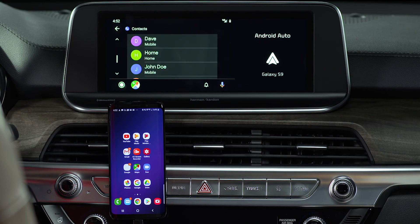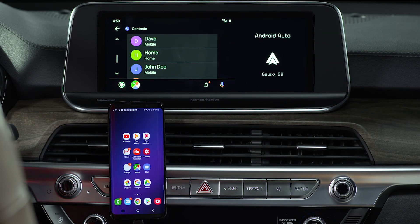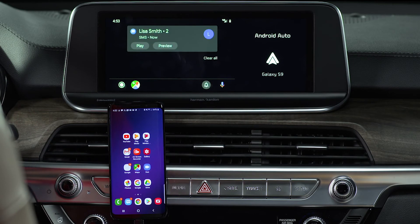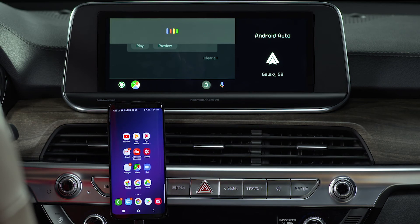Incoming text notifications are displayed as a drop-down window where you can play or preview. If you miss that drop-down, simply press the notifications icon. In this example, Lisa Smith says 'Yes, sounds great.' The assistant asks if you want to reply. You say 'Yes,' and when prompted for the message, respond 'See you then.'